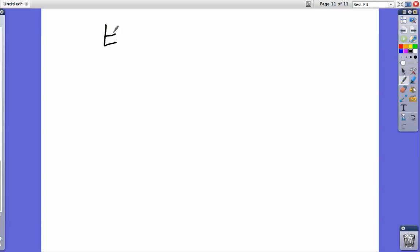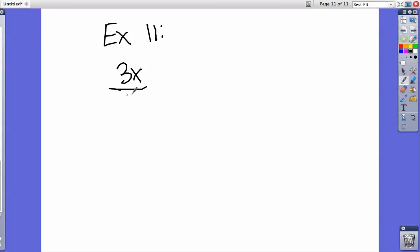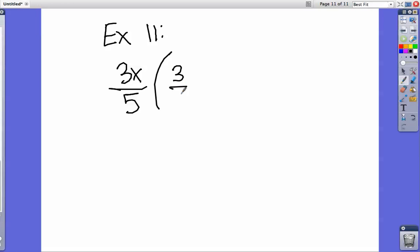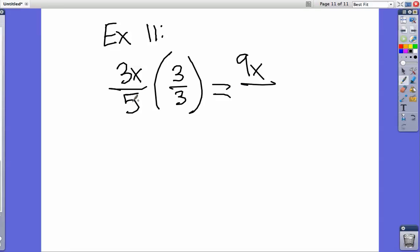For example 11, let's say you have 3x over 5 and they ask you to find an equivalent fraction using the fraction 3 over 3. 3 times 3 is 9, you leave the x as is, and 5 times 3 is 15, so the answer is 9x over 15.